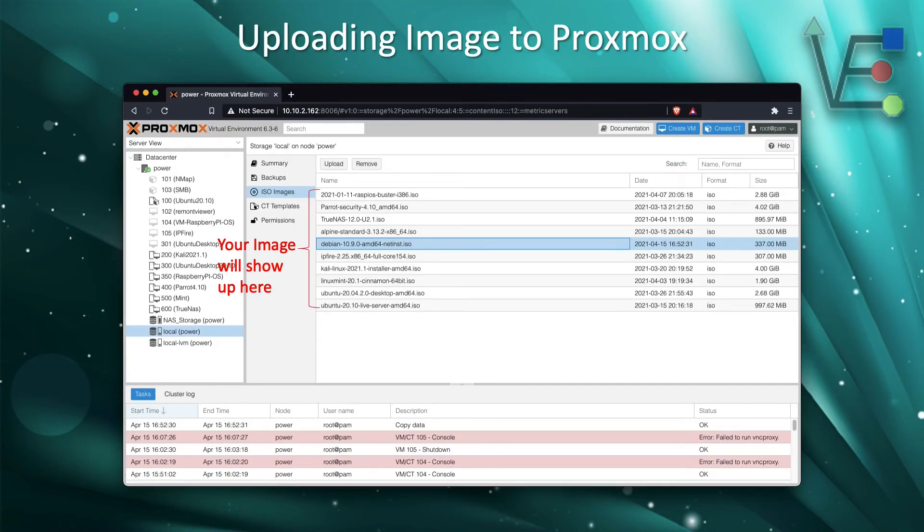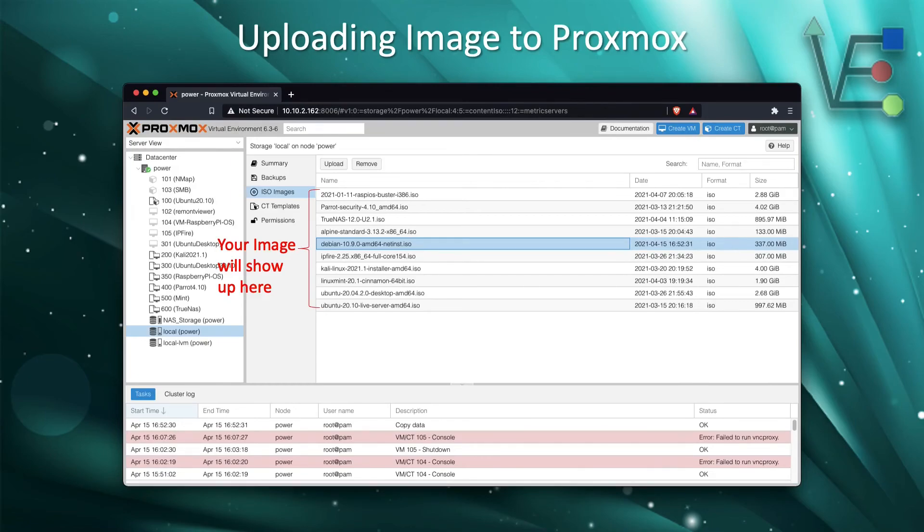As you can see, the Debian 10.9.0 64-bit version was the image we uploaded and I have highlighted it so you can see that it was indeed uploaded to our server.